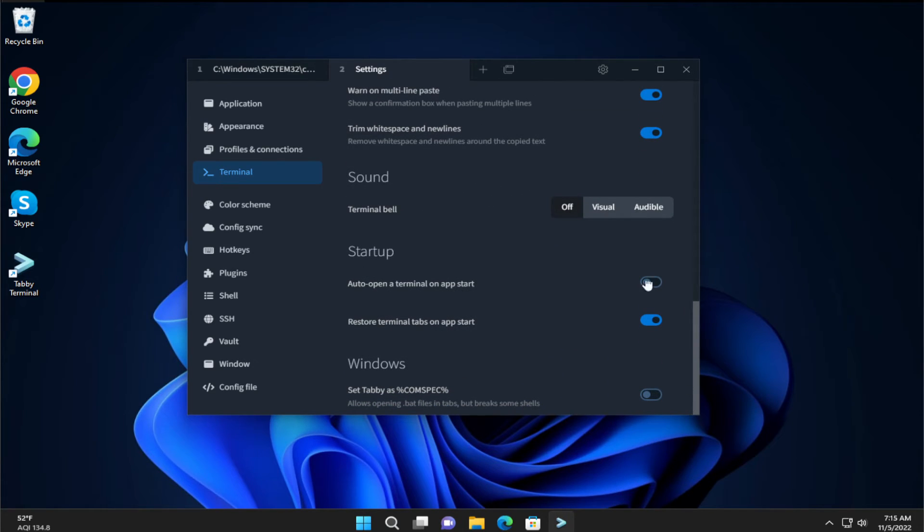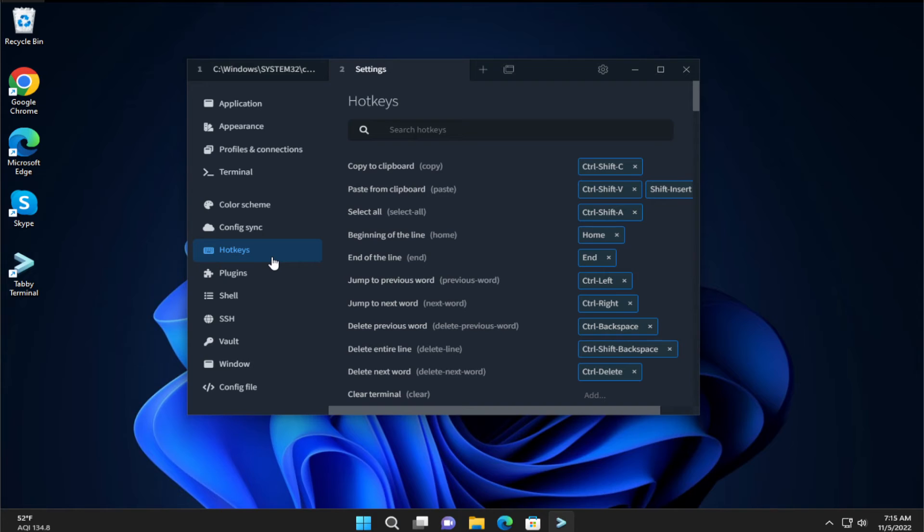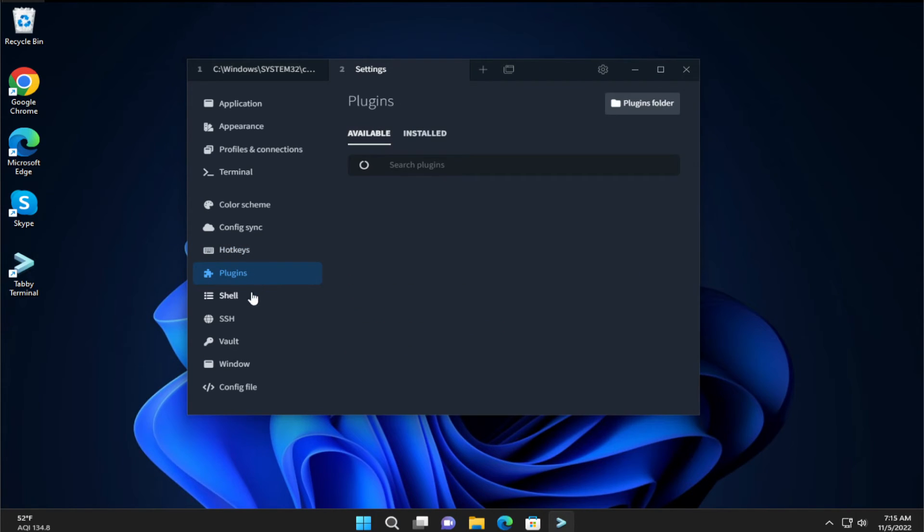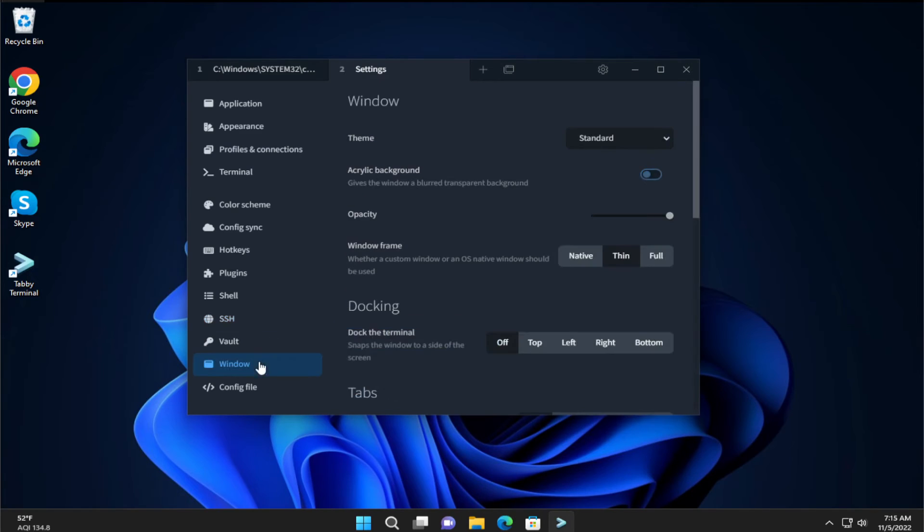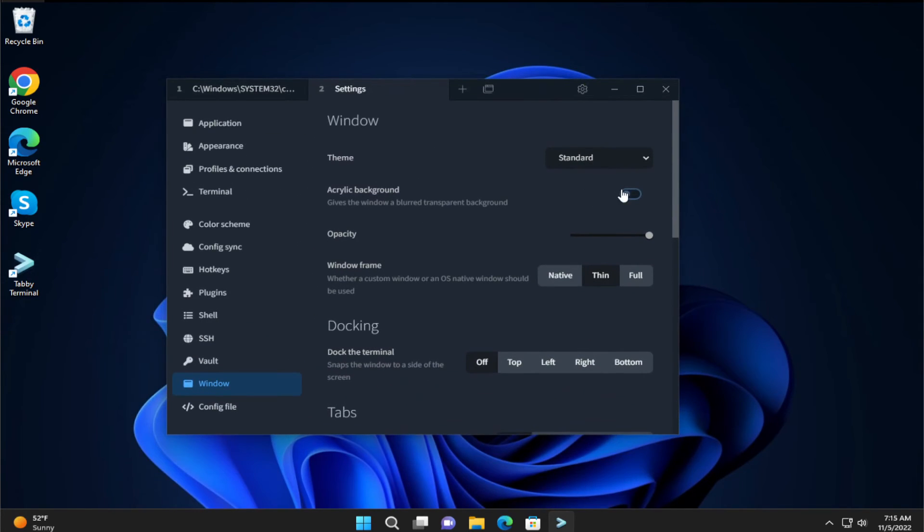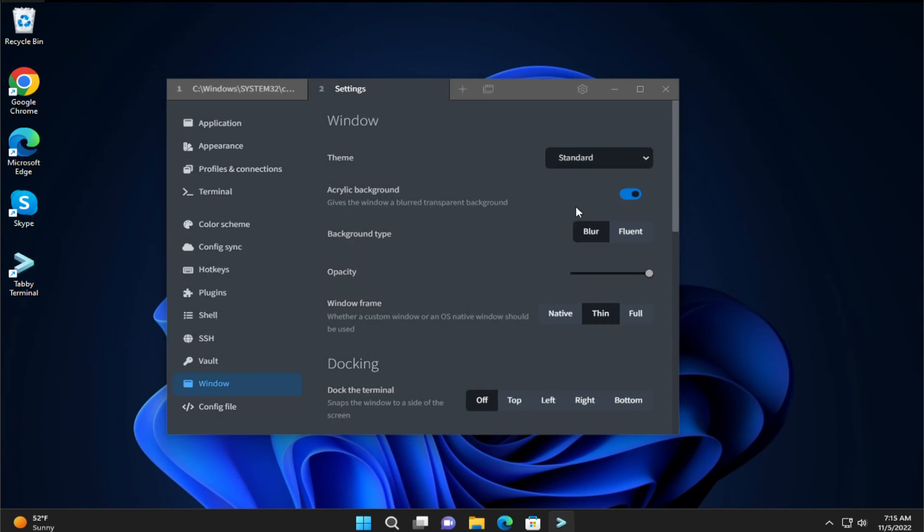Change any other option. Log from JSON, hotkeys, plugins, the shell variant, SSH, the window feature, for example, acrylic background.